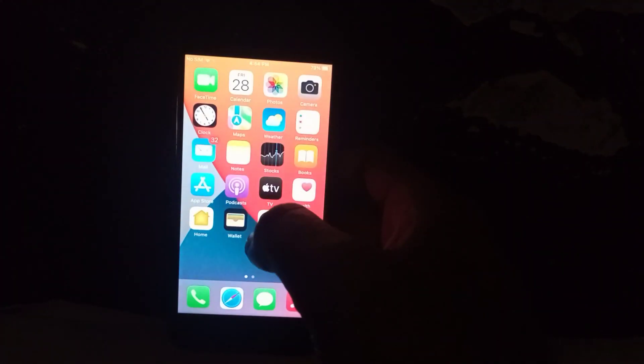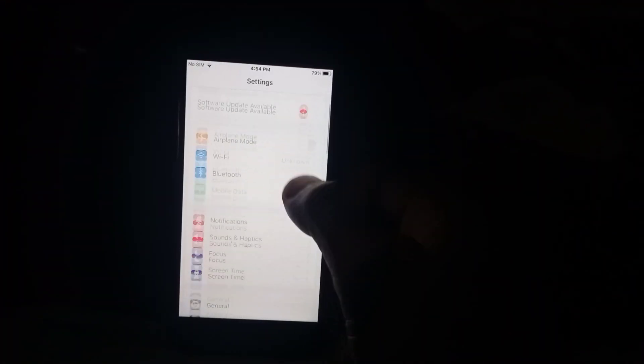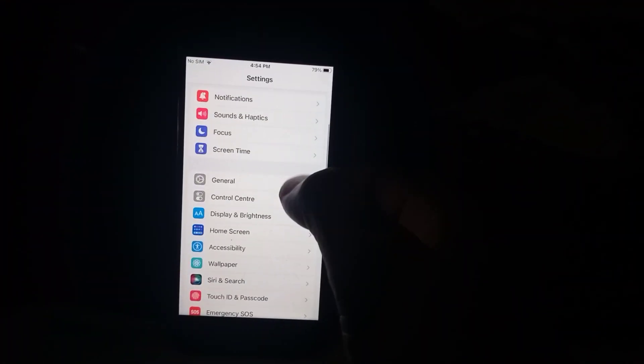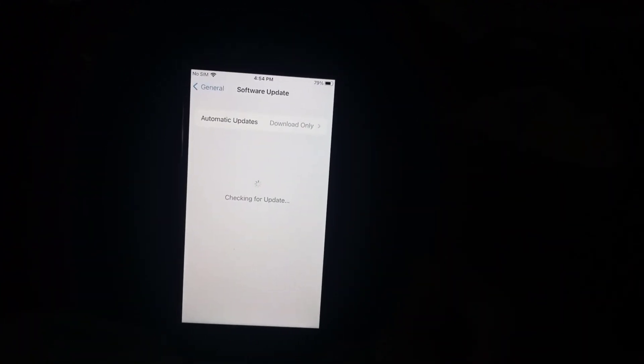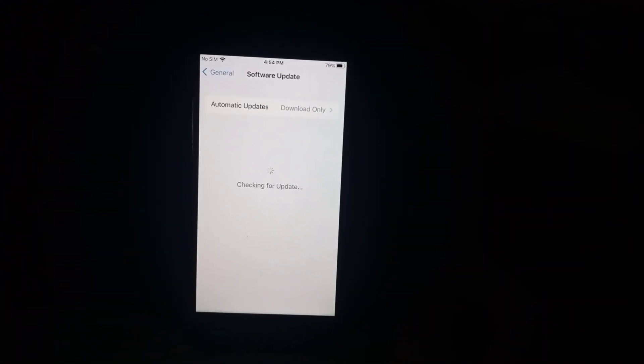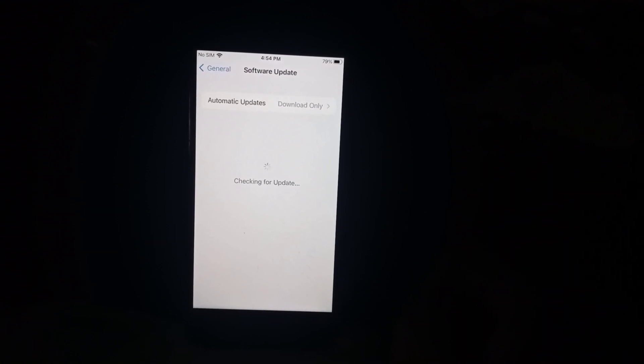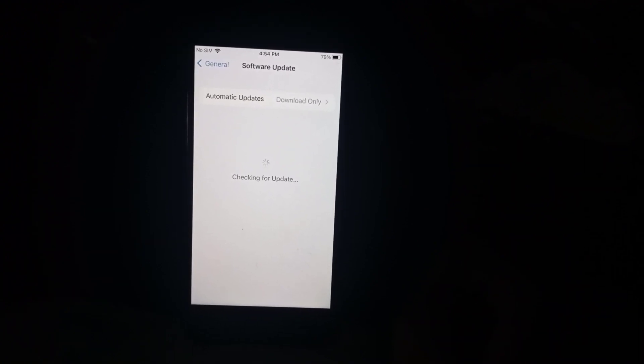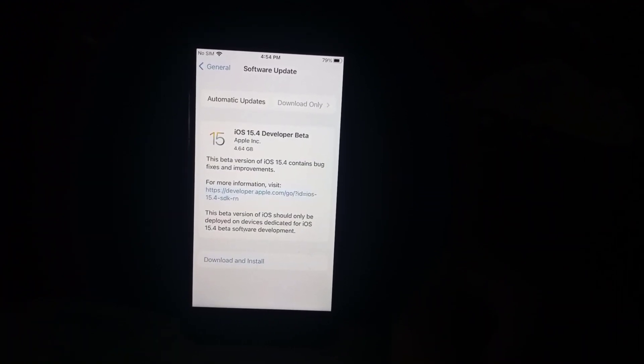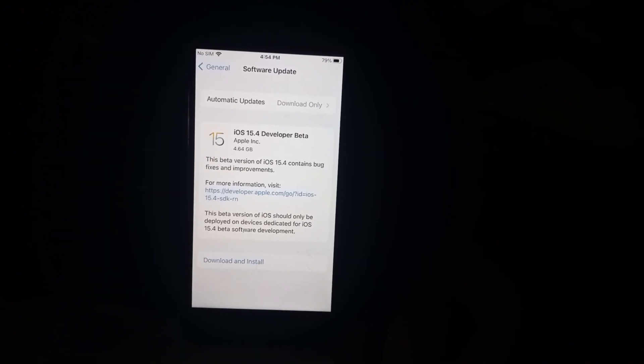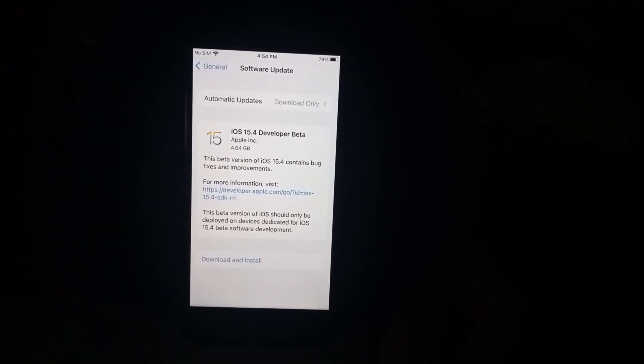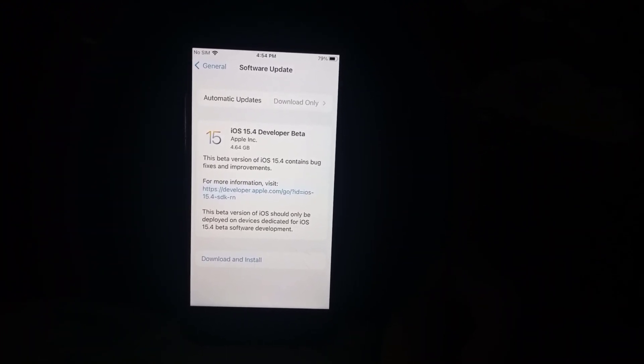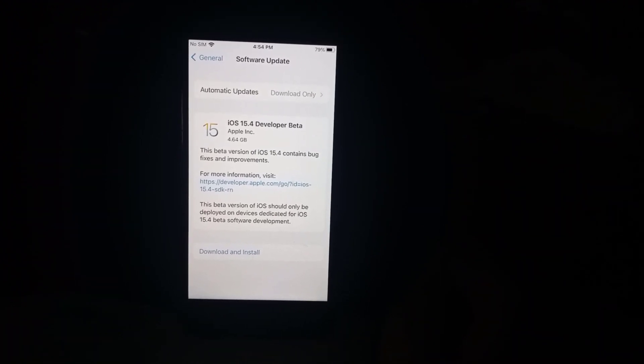Now go back, open iPhone Settings again. Tap on General, tap on Software Update. You can see iOS 15.4 developer beta update showing in my iPhone right now.